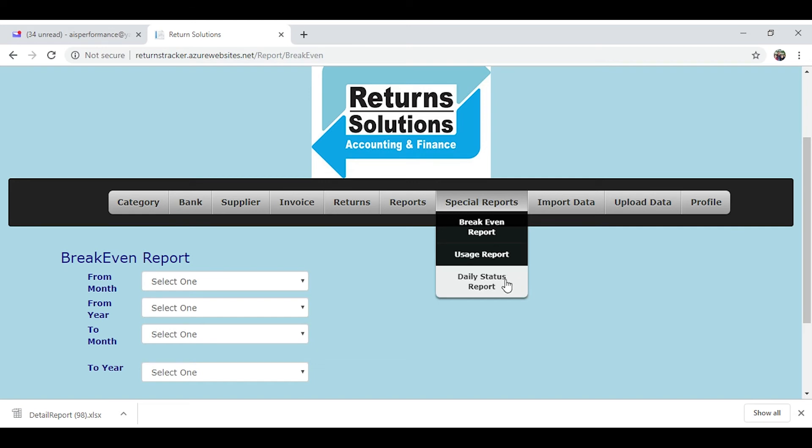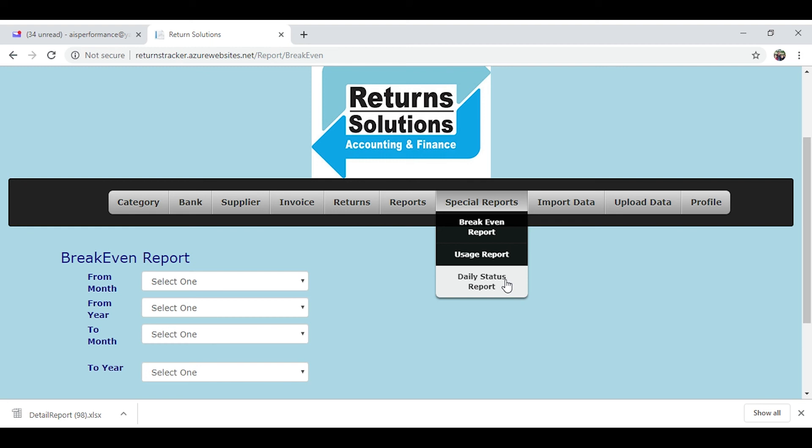And then a daily status report. This report is used by the owner to enter in his daily sales. Most programs will tell you how much you processed in sales the previous day, so you enter that in each day. Instead of waiting till the end of the week to see how well you did graph-wise on income...